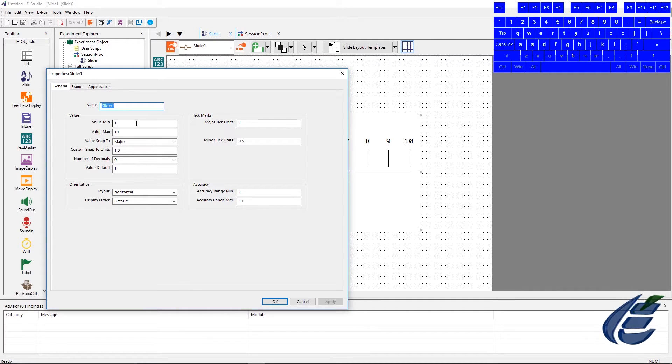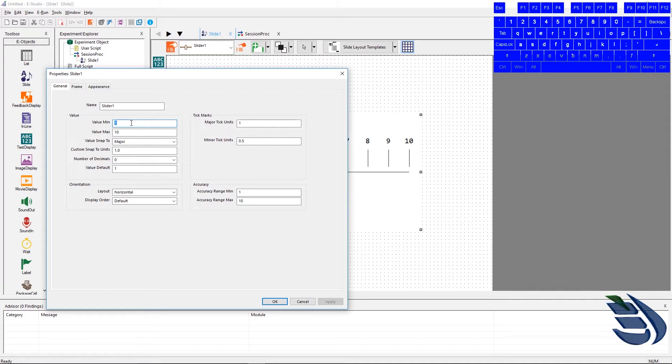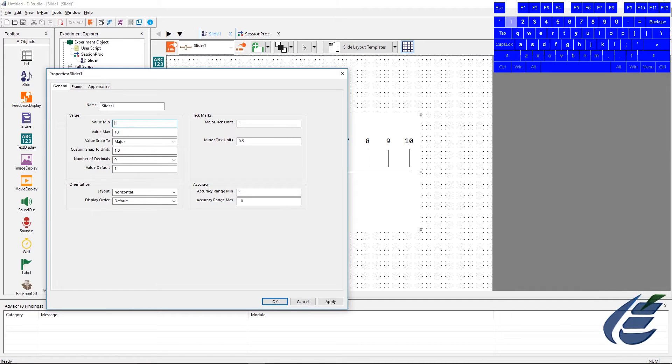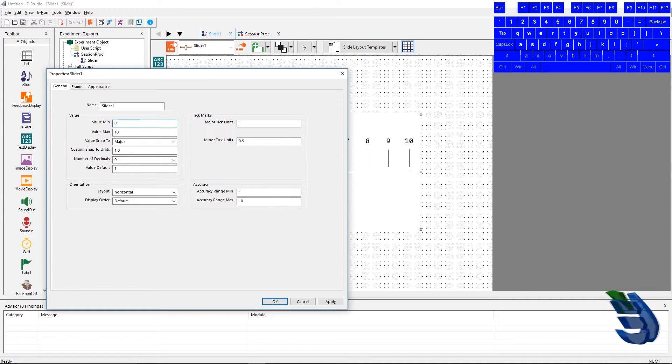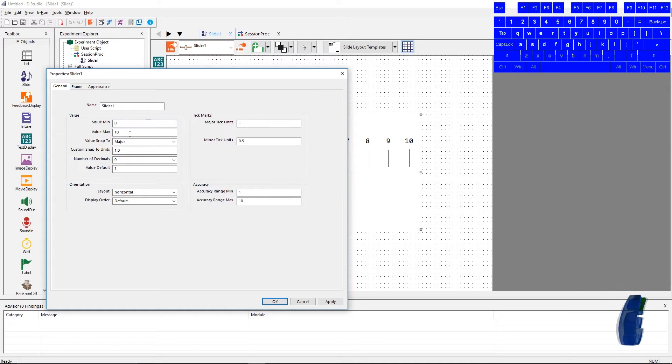We have value min, which allows us to set the lowest slider slot. It's set to 1. We have value max, which shows our highest slot our slider will have.